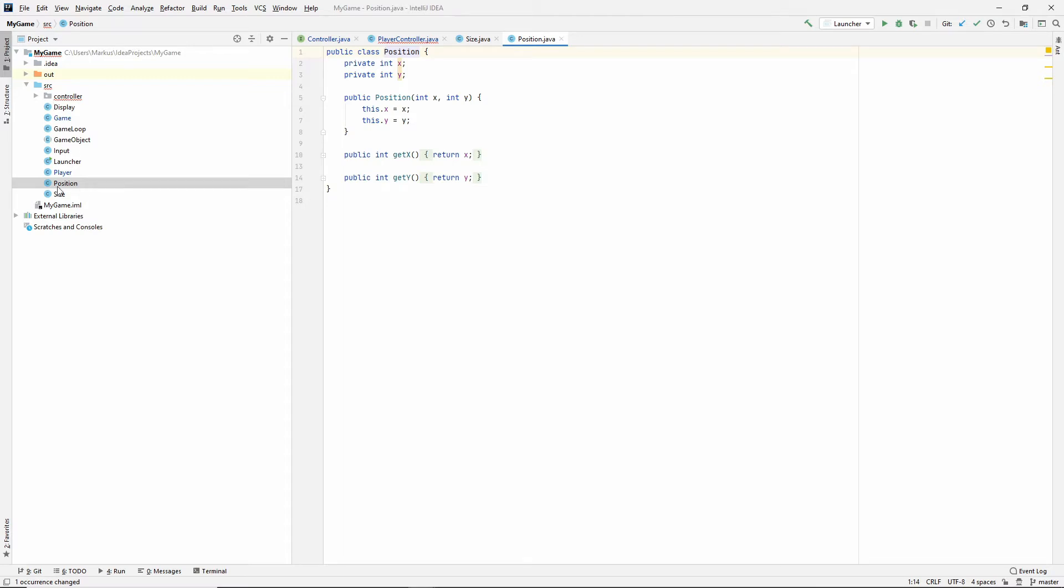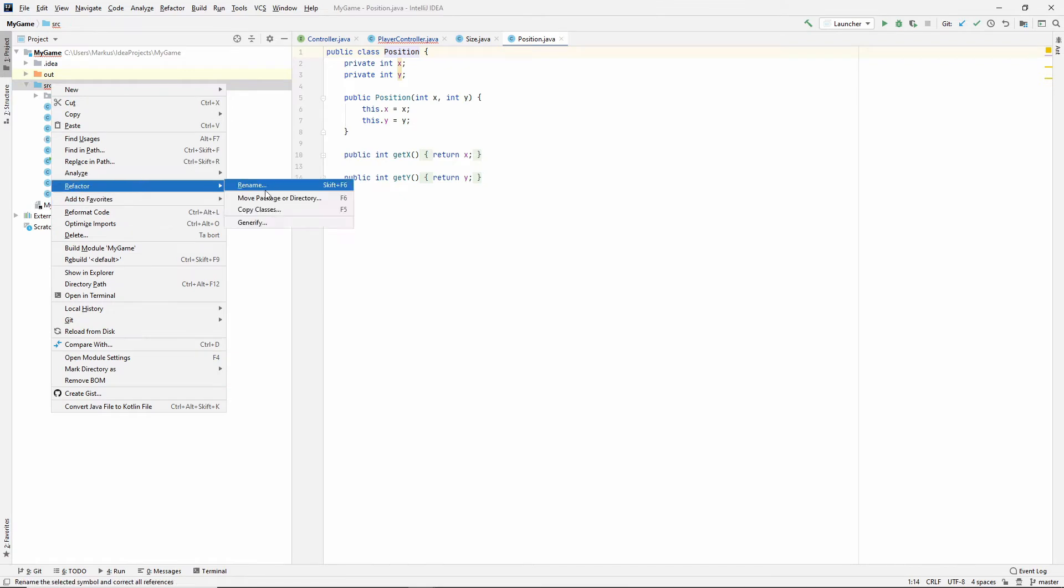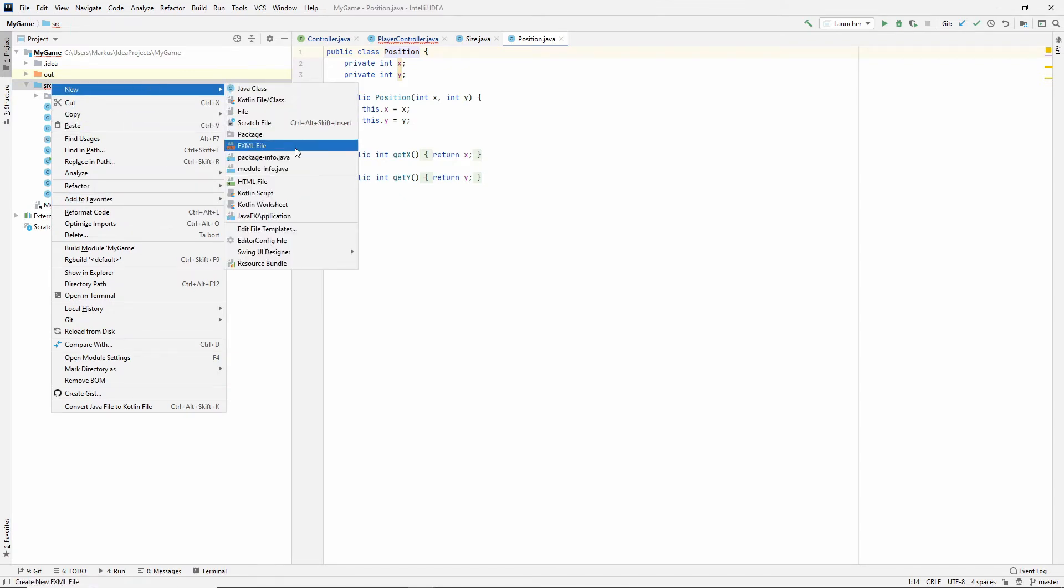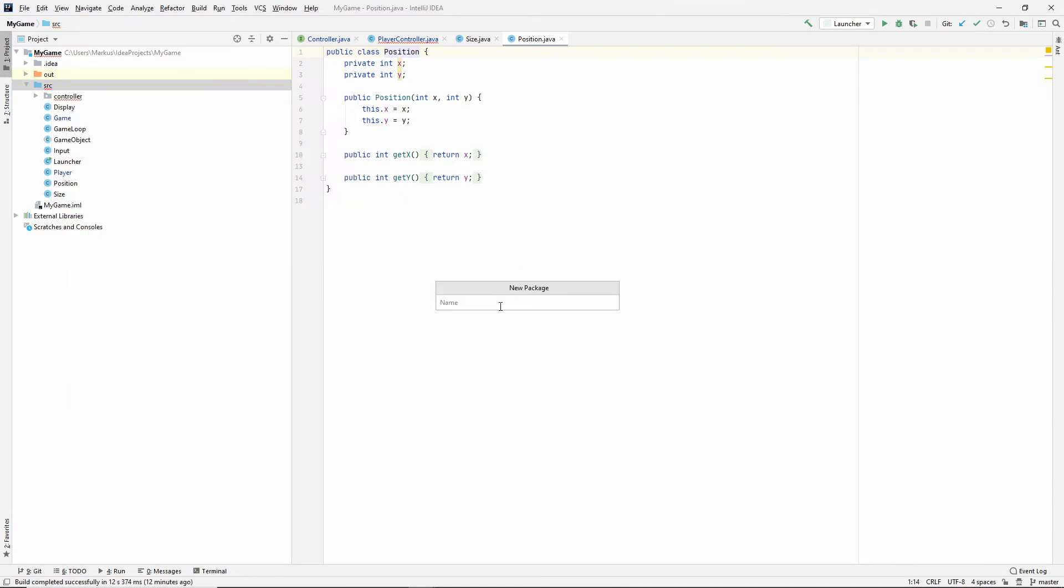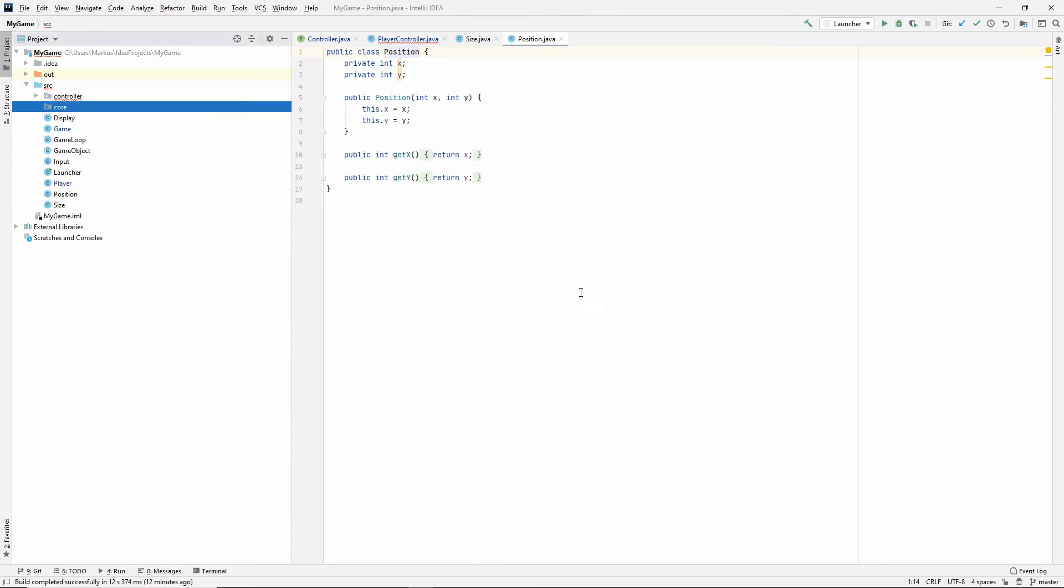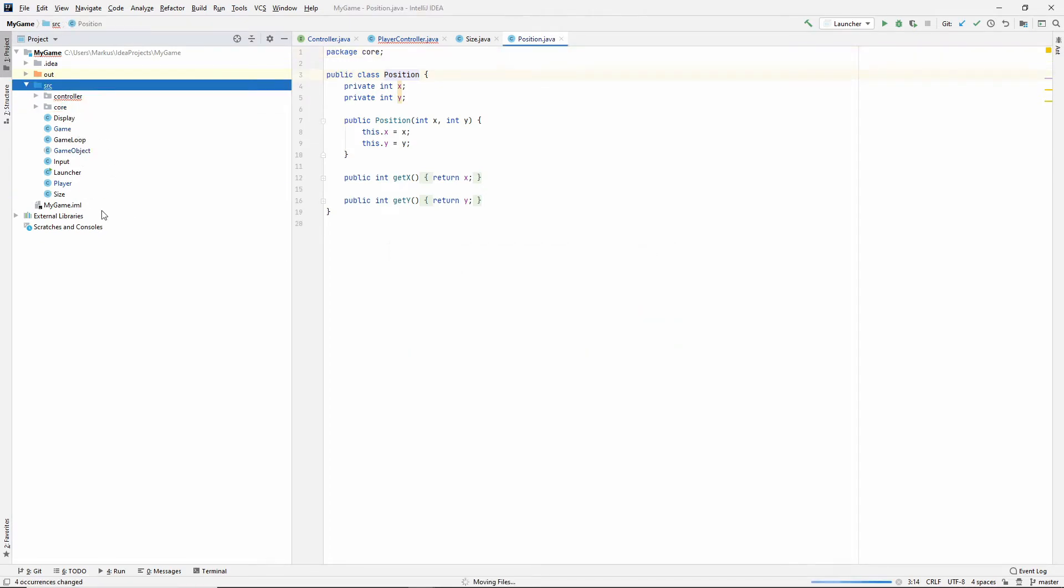I was thinking that I should name that package core but the thing with the name core is that it could also be the game and the game loop that's also core, but I'm thinking that this will be called core because the size and the position will be an integral part for everything in my game. Almost everything is going to have it, almost everything is going to use it. So therefore I'm going to put those inside of this core package.